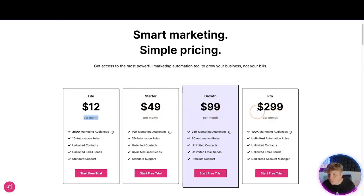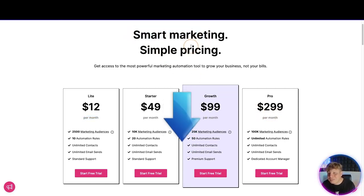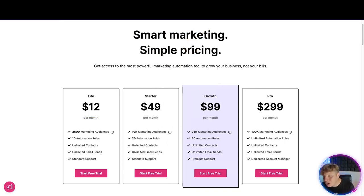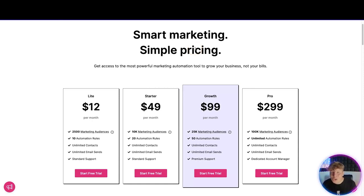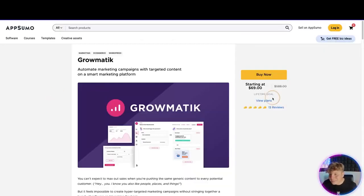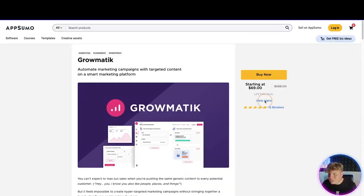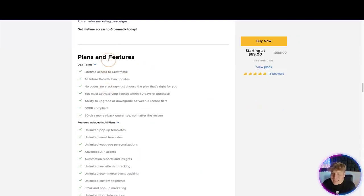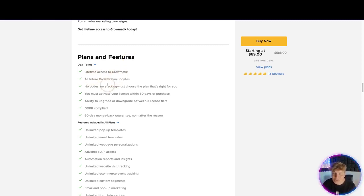Would you believe me? Let me show you — I'm going to click the link right now. Here we are on the lifetime deal link. All you've got to do is click 'View Plans.' It tells you all about what we just spoke about and what you're going to get. Please bear in mind this is a lifetime deal — you get lifetime access to Growmatic and all future growth plan updates.